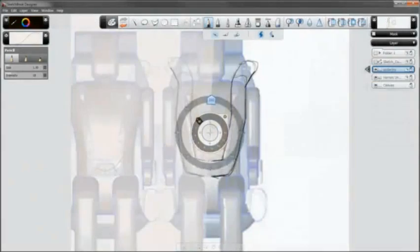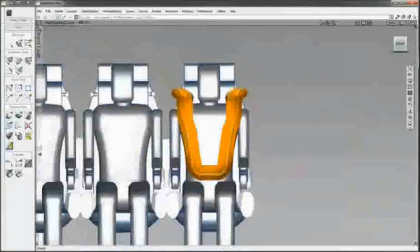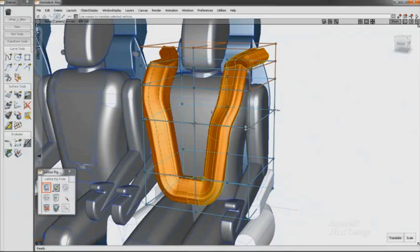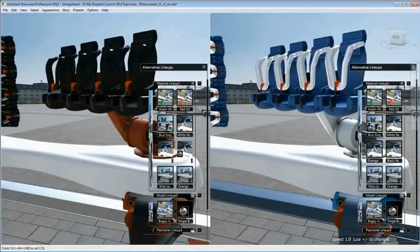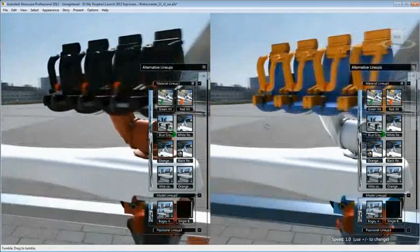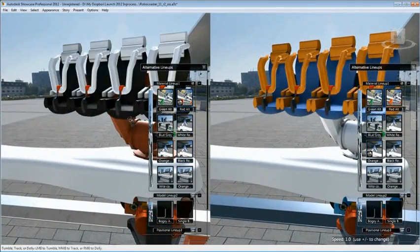The suite's award-winning software for sketching, styling, surfacing, and modeling allows you to unleash your vision and create incredible design concepts.